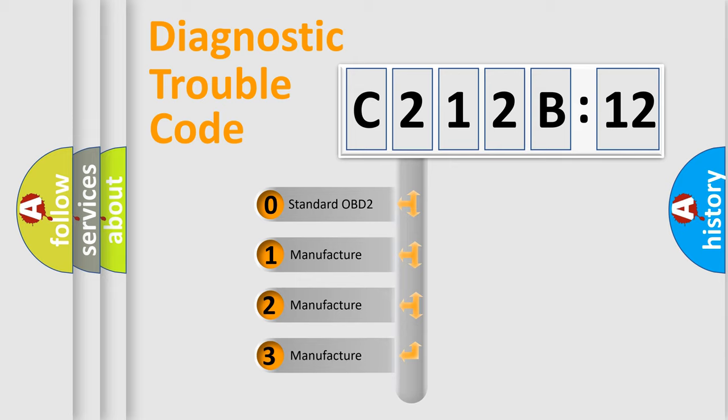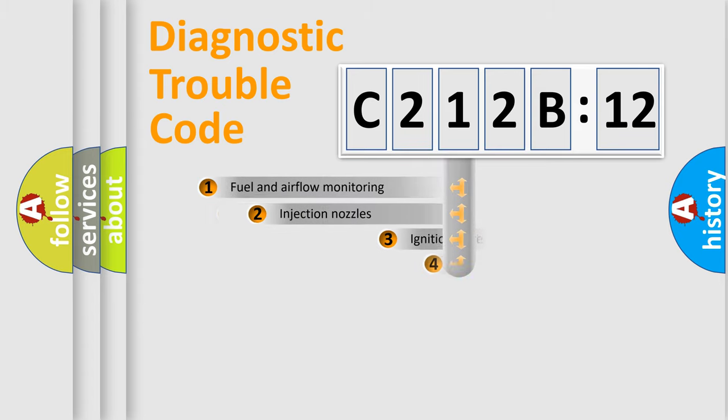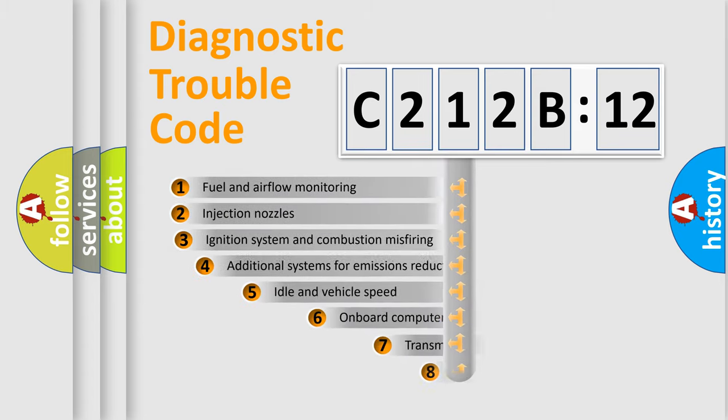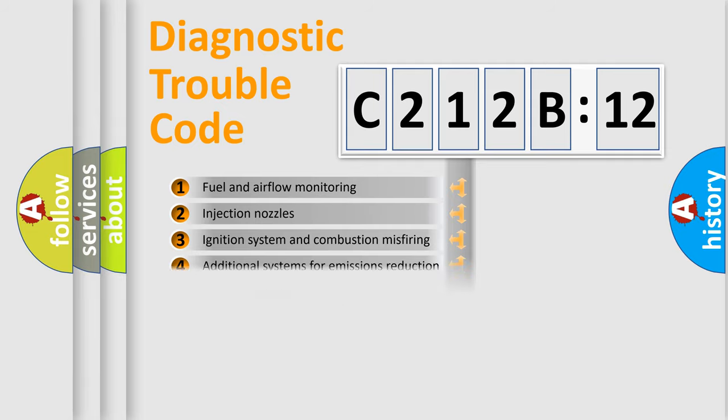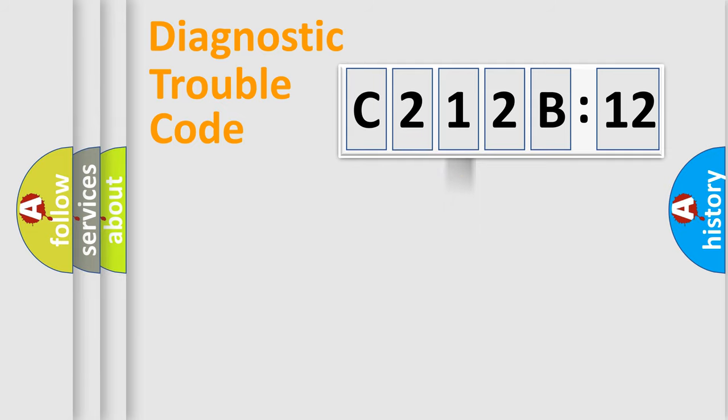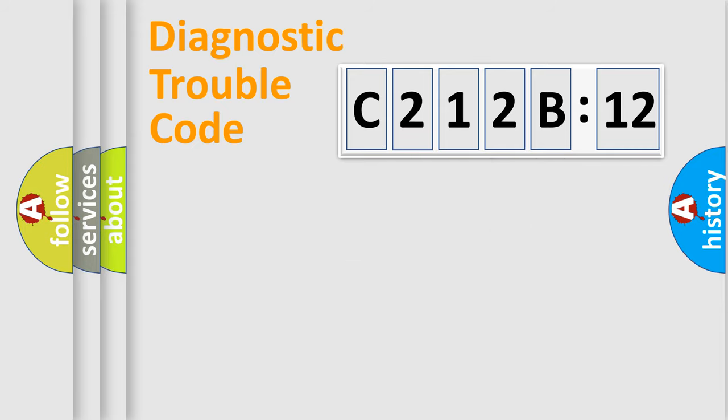If the second character is expressed as zero, it is a standardized error. In the case of numbers 1, 2, or 3, it is a more prestigious expression of the car-specific error. The third character specifies a subset of errors. The distribution shown is valid only for the standardized DTC code. Only the last two characters define the specific fault of the group.